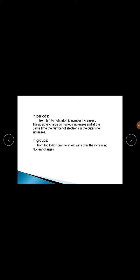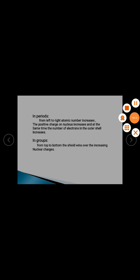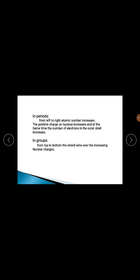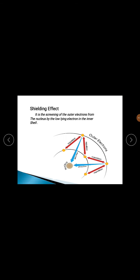To repeat: in case of periods from left to right, the number of protons increases, the number of electrons increases, the number of shells increases, and the atomic size of atoms increases. But the shielding effect is constant. In case of groups from top to bottom, the shielding effect is not constant — it increases, because nuclear charge is increasing and new shells are being added. So the shielding effect increases going down the group.